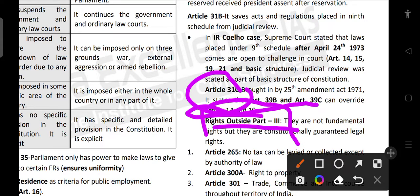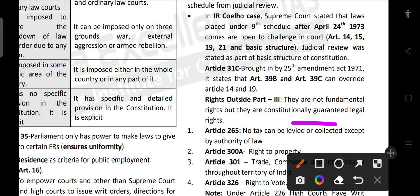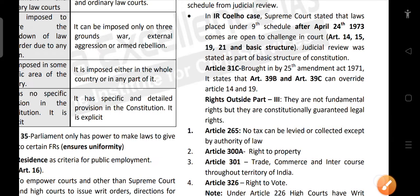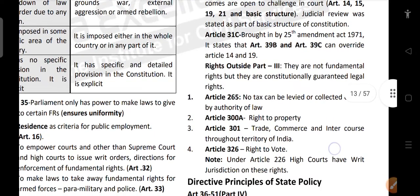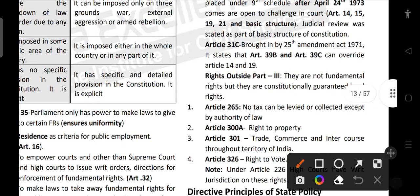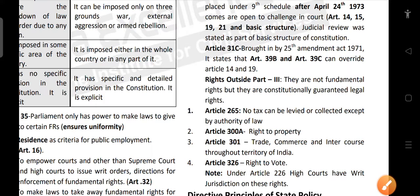What are the rights available outside Part 3? They are not fundamental rights but are constitutionally guaranteed legal rights. Article 265 — no tax can be levied or collected except by authority of law. Article 300A — right to property. Article 301 — freedom of trade, commerce and intercourse throughout the territory of India. Article 326 — right to vote. Note that under Article 226, High Courts have jurisdiction to enforce these rights.